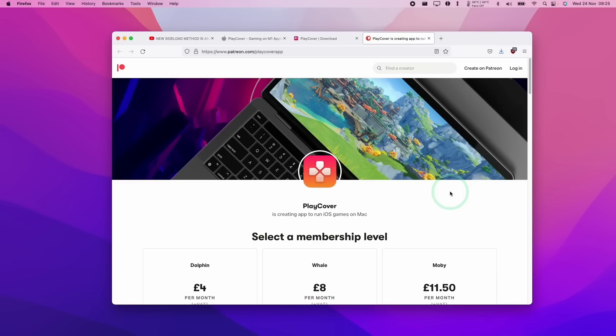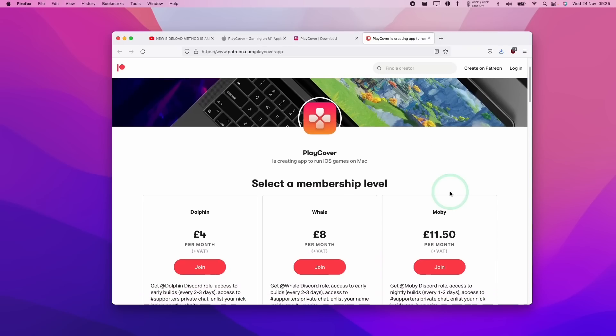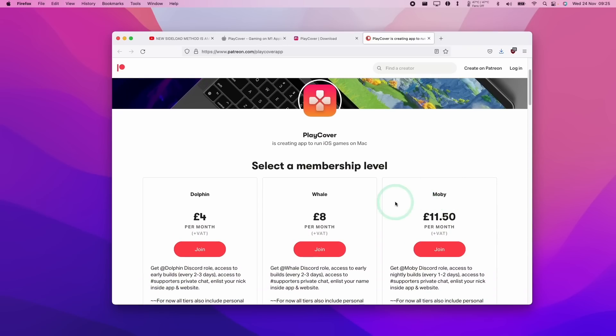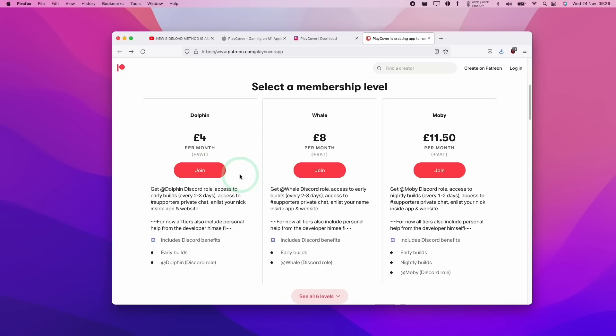So this is the Patreon page for PlayCover. So I do recommend that if you have a little bit of spare cash to at least join the Dolphin level of support. This will help to further develop the PlayCover software and help to make sure that sideloading is always going to be available for Apple Silicon Macs. This is because sideloading is a bit of a cat and mouse game and it requires constant development. And if you do become a member, you'll get access to some of the special chat rooms in the Discord server as well.